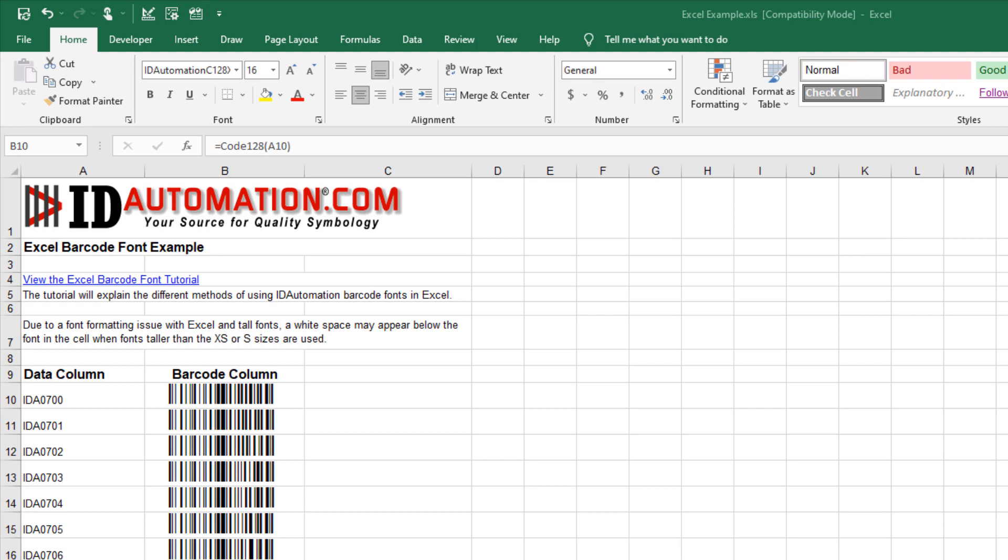In this example, I'll use copy and paste processes to quickly and easily create scannable barcodes.